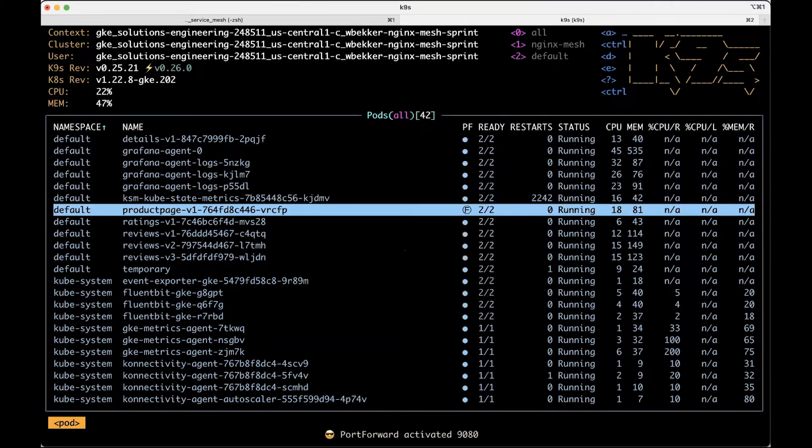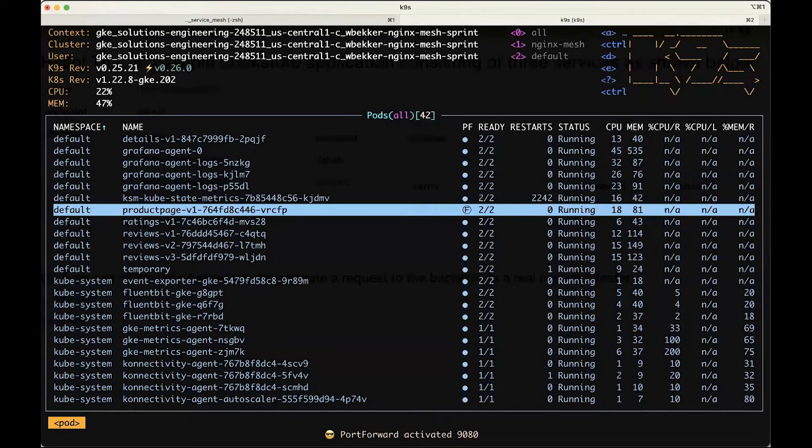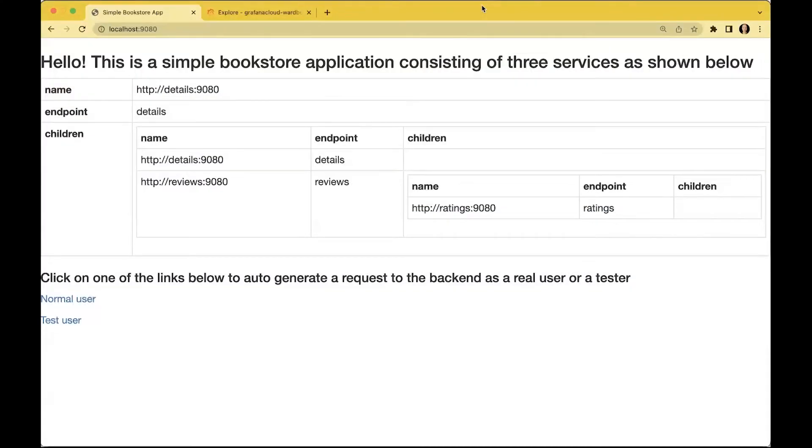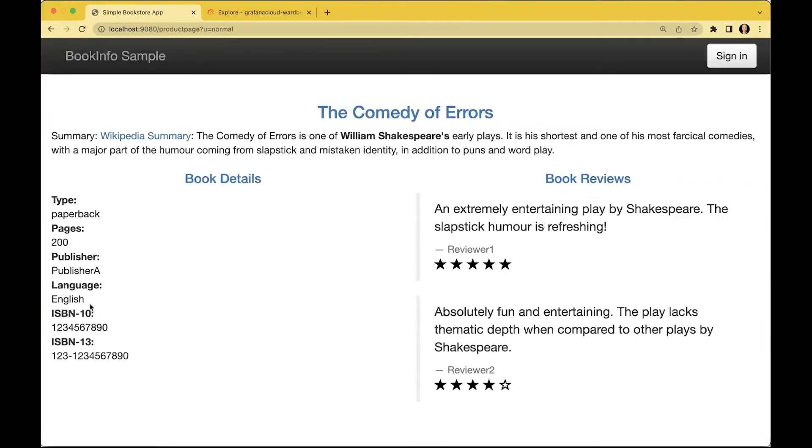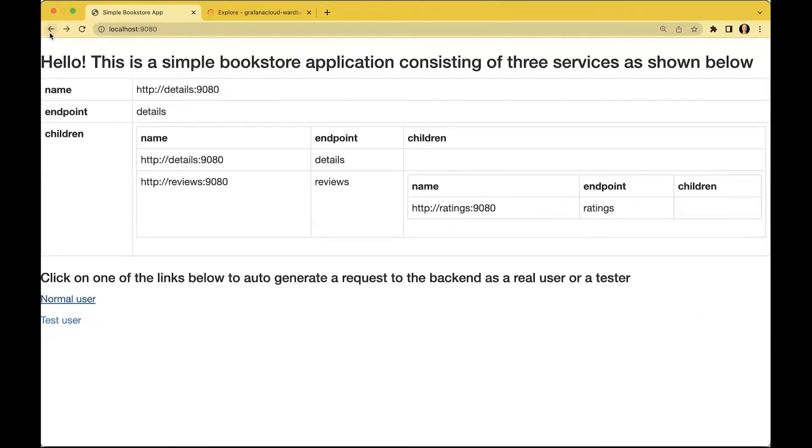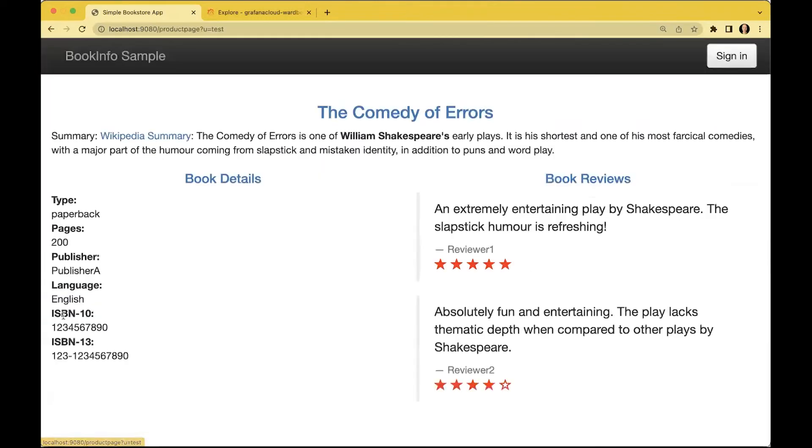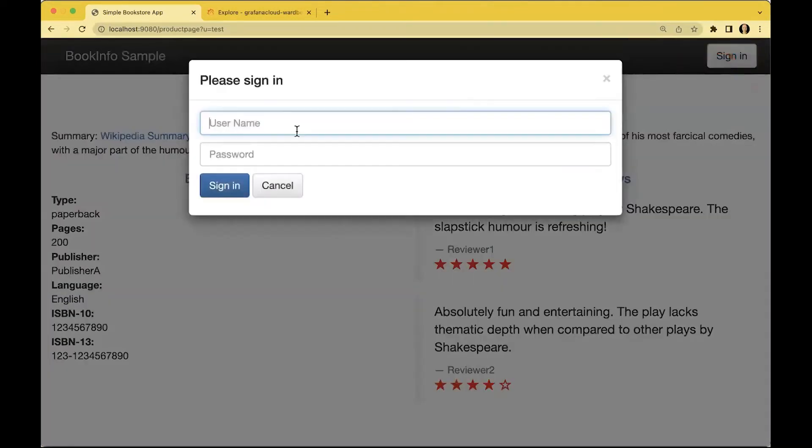Next up is that we're going to create a port forward to the product page pod so we can interact with this application and generate some test loads. Let me just click on some links here, and this will be translated hopefully in metrics, logs, and traces.